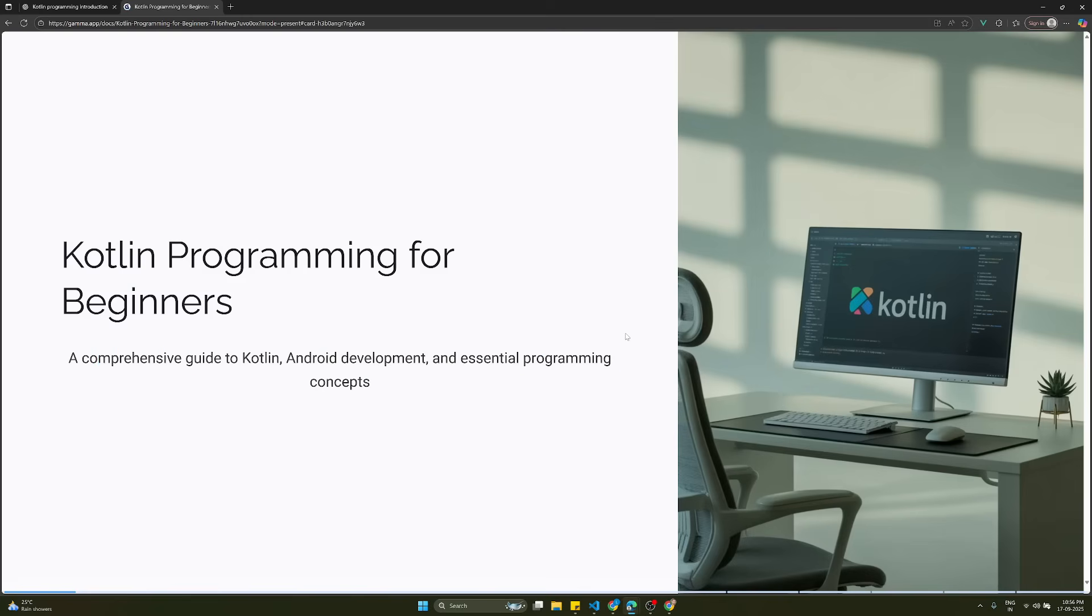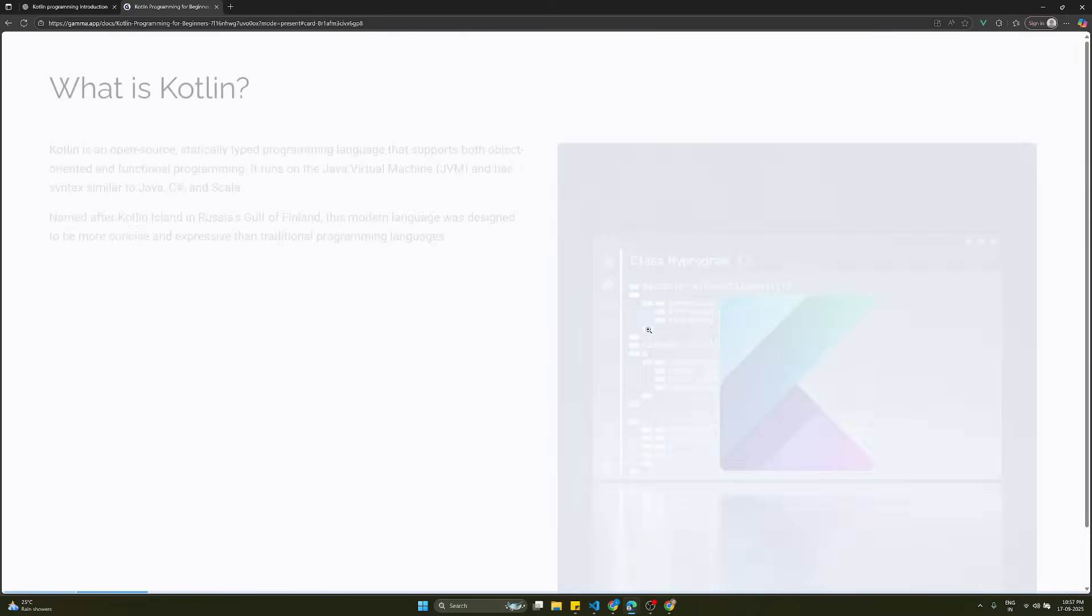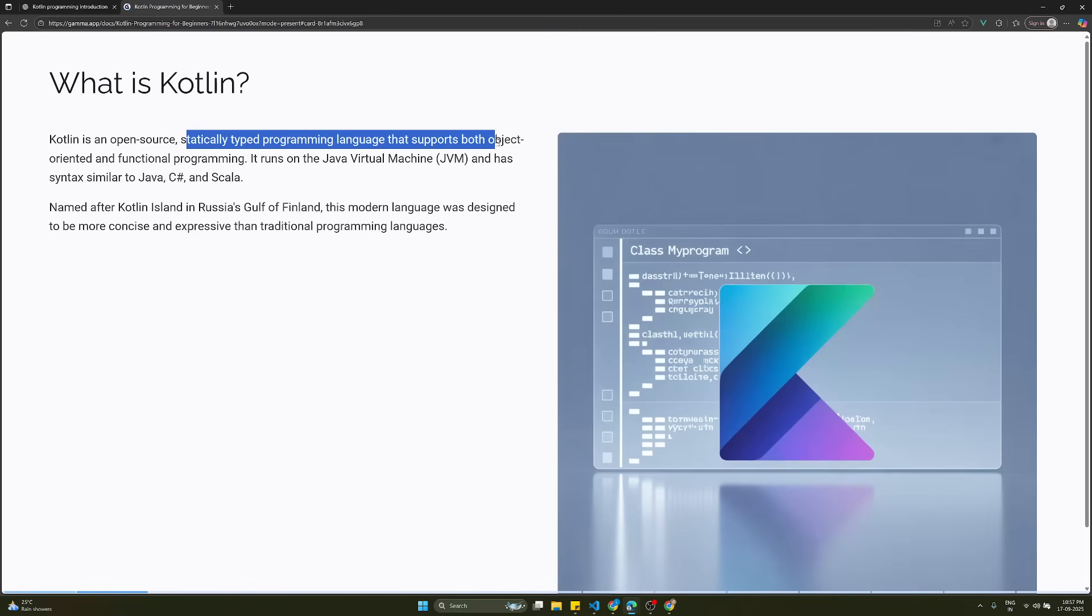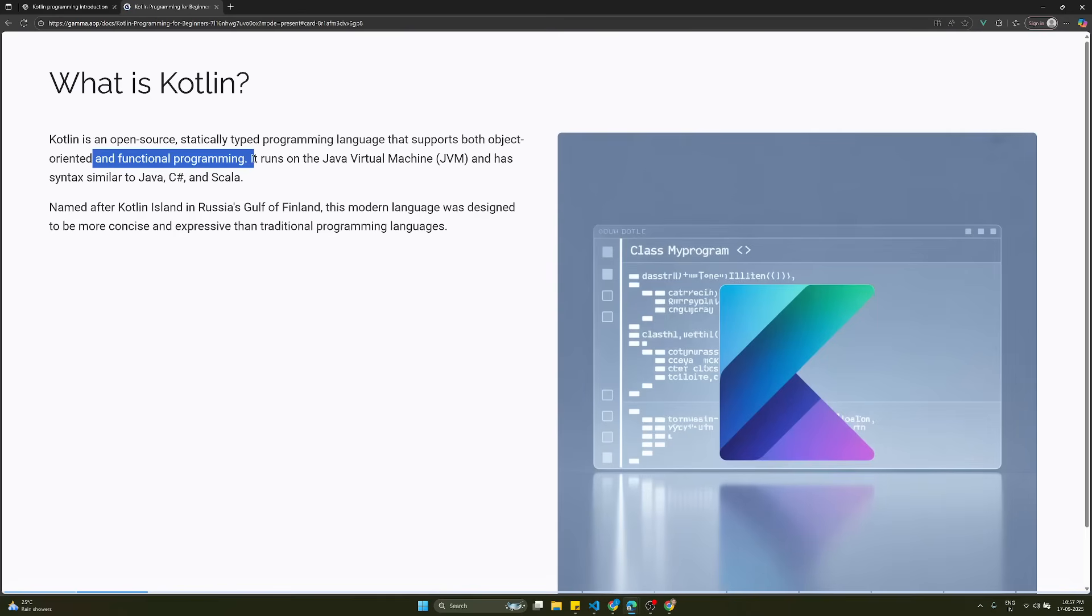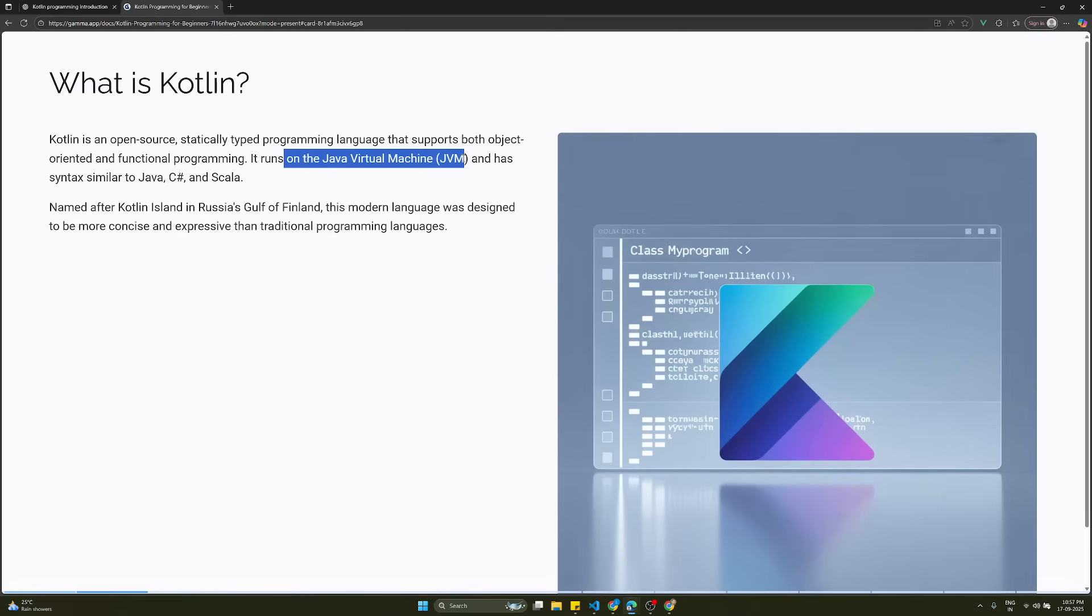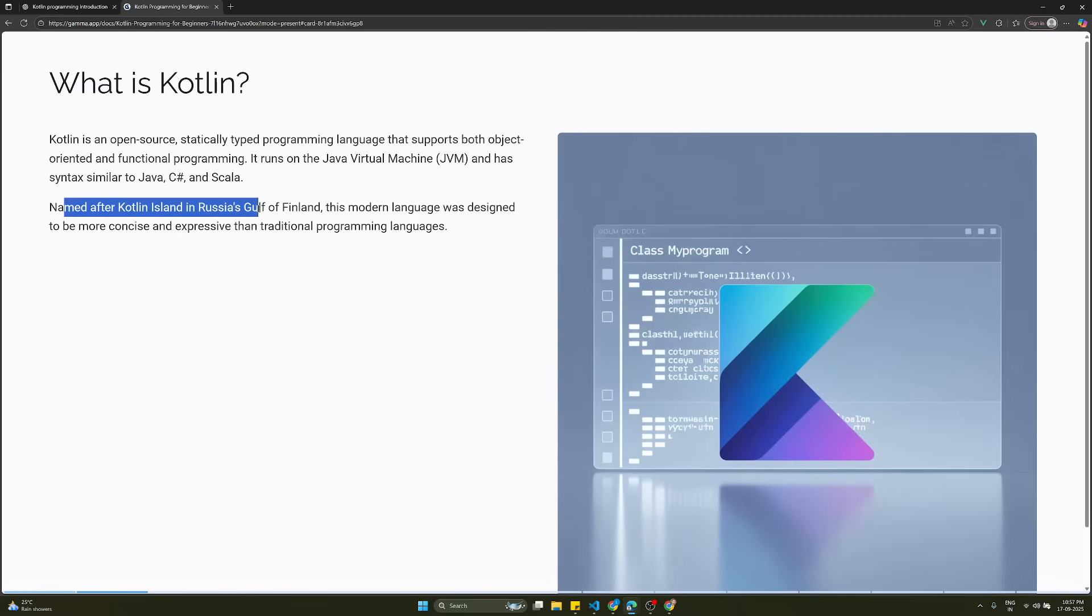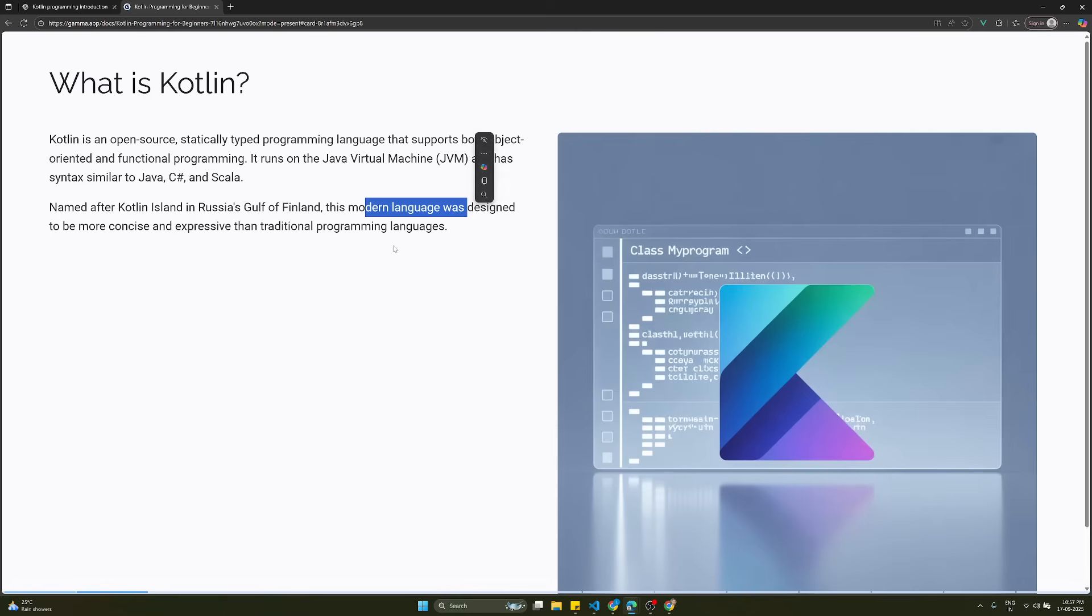First of all, we need to know what is Kotlin. Kotlin is an open source statically typed programming language that supports both object oriented and functional programming. It runs on the Java virtual machine and has syntax similar to Java, C sharp, and Scala. The Kotlin programming language has been named after the Kotlin island in Russia's Gulf of Finland.